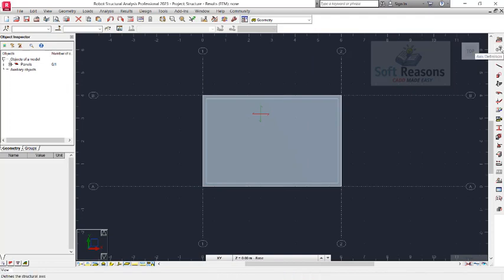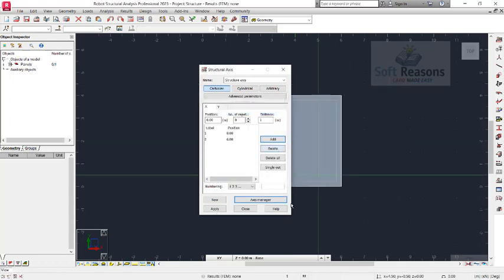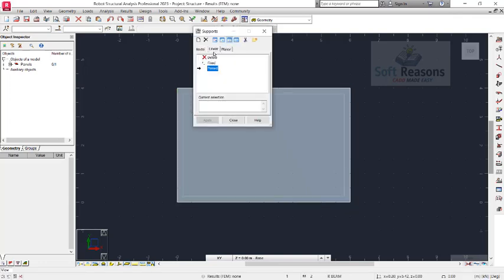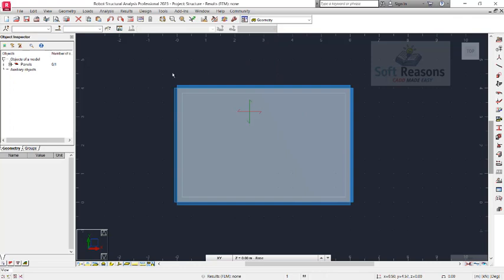Get back to the grid line axis, then go to the Axis Manager and turn off the grid lines. Click OK to turn them off and close. We proceed to provide support for the reinforced concrete slab. Click on the Support option, come to Linear, choose Pin. Click on the sides of the slab to place the support successfully, then click Close.